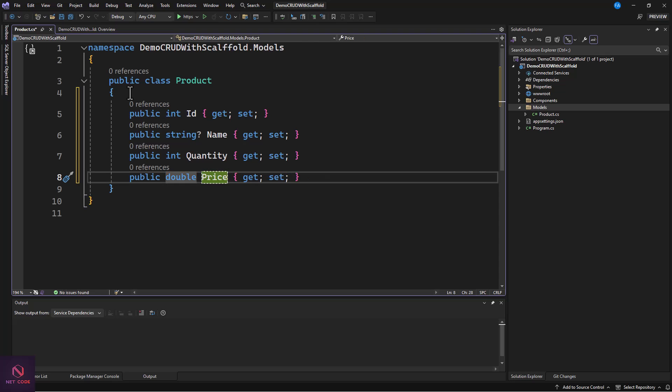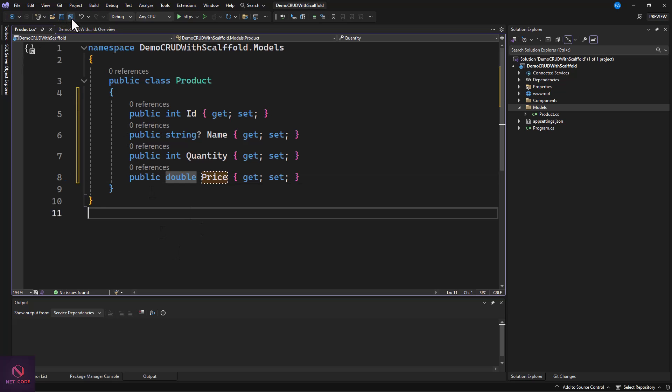Now, normally you would need to create a DB context class, create a connection string, and register it in the Program.cs file — that's the normal thing every Blazor programmer does. But in this case, all you need is your model. The DB context will be created automatically, your connection string will be created and registered automatically. The only thing you need to do is create your model.